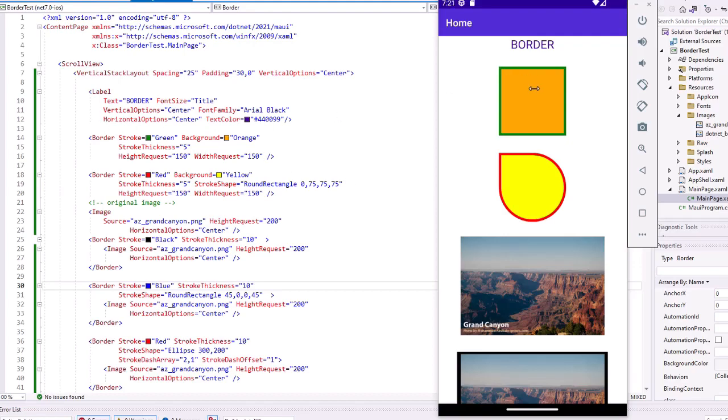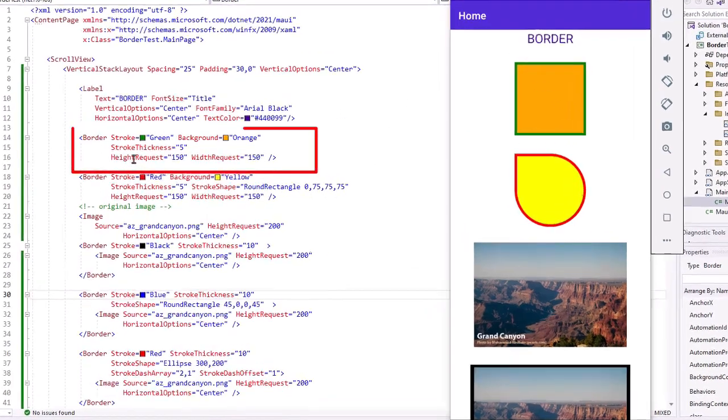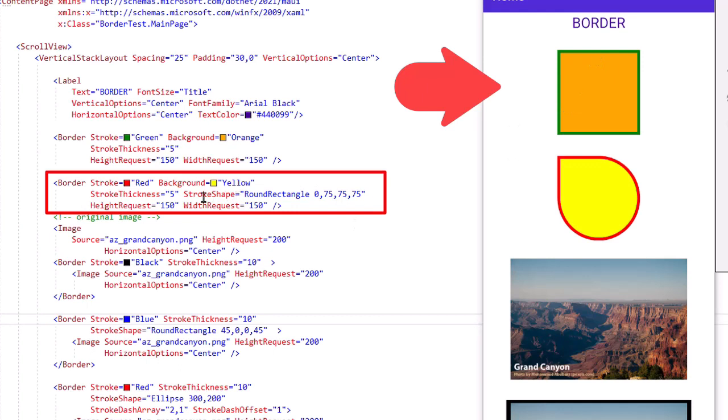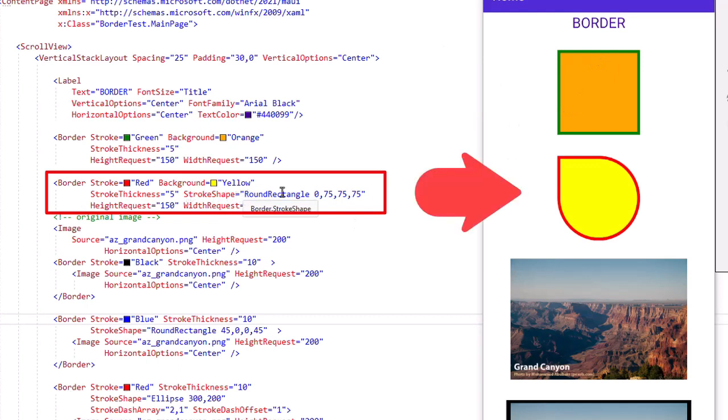What I want to do here is demonstrate what borders do and how you can use them. I have several examples of borders. The first one is just the one I showed earlier, just a square, the green stroke, orange background, thickness of 5. But then we can add in a stroke shape. I added in a round rectangle with a corner radius of 0 for the upper left and the other 3 are 75. Gives us this teardrop shape. You'll see this shape a lot in things like badges.